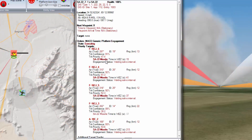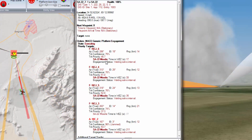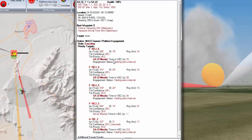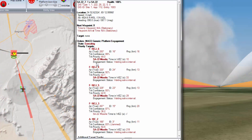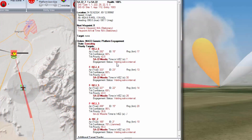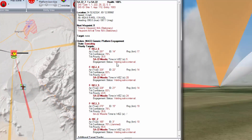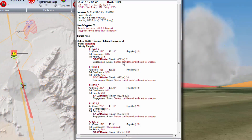We can see that it's engaging with an SA-22 missile. The time in Wes is 14:12. It's starting to leave the Wes area. The engagement status says 'waiting for salvo interval,' meaning that it's already fired and will fire again later.